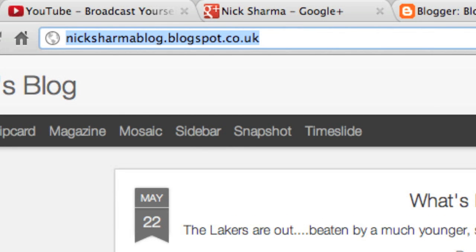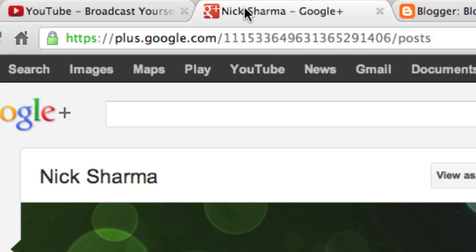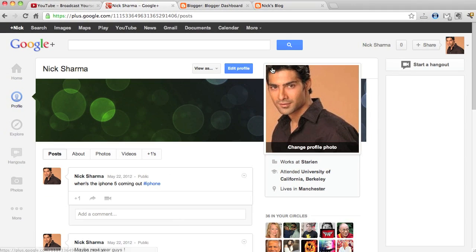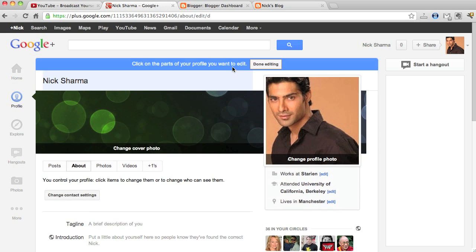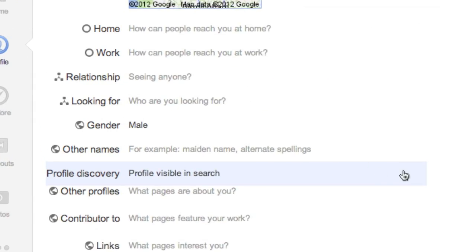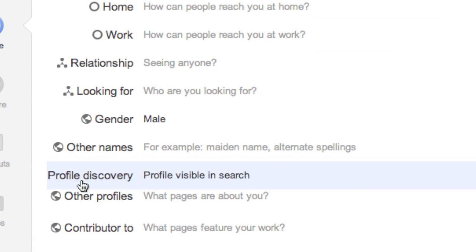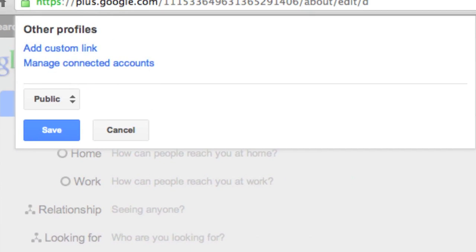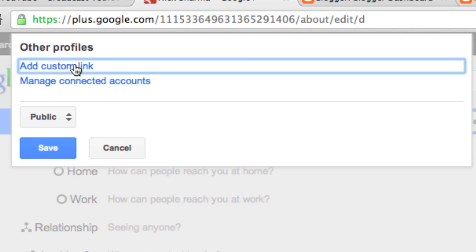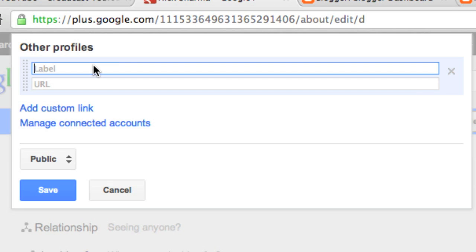We'll go back into Google Plus into our profile, click on edit profile as usual, go to the about section, scroll down, let's go ahead and click on other profiles, add a custom link.